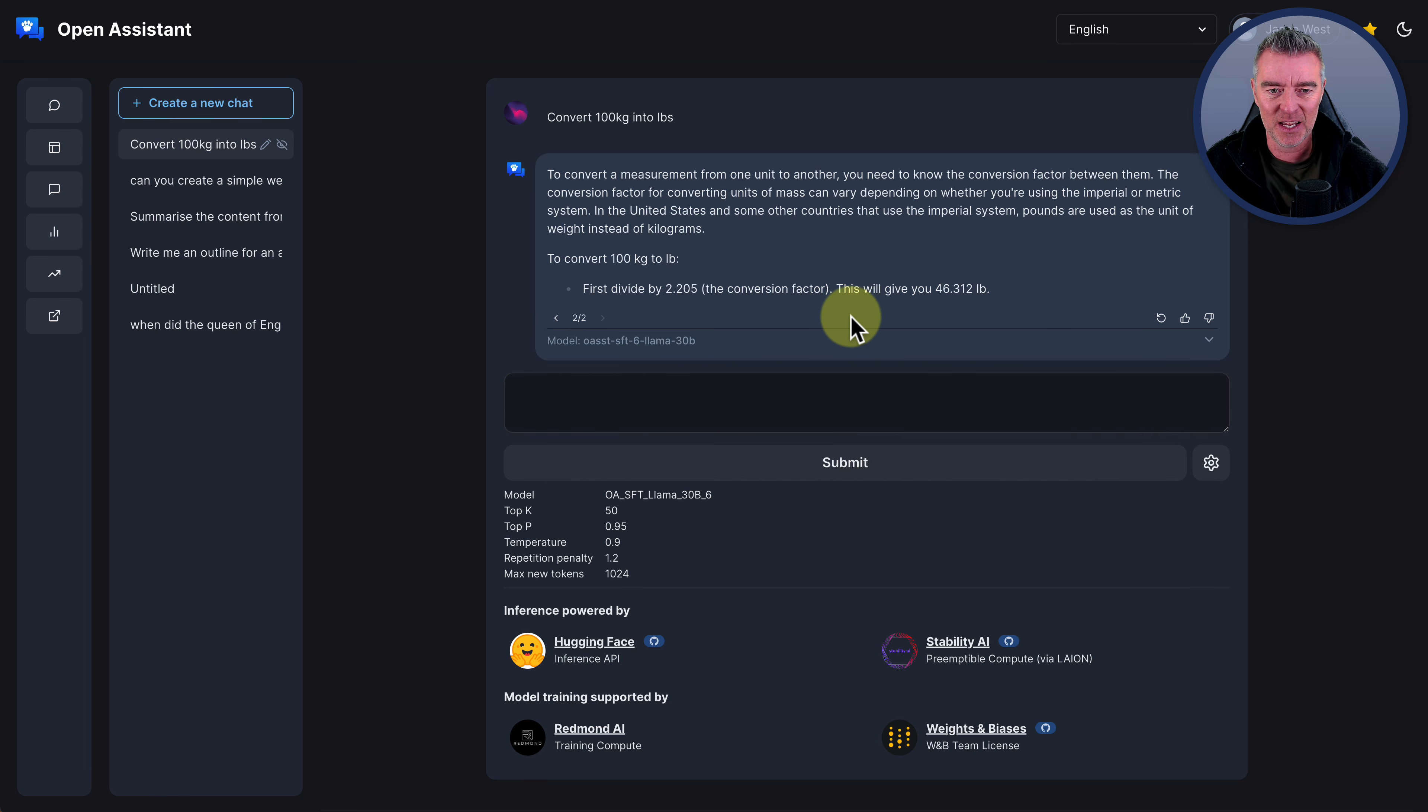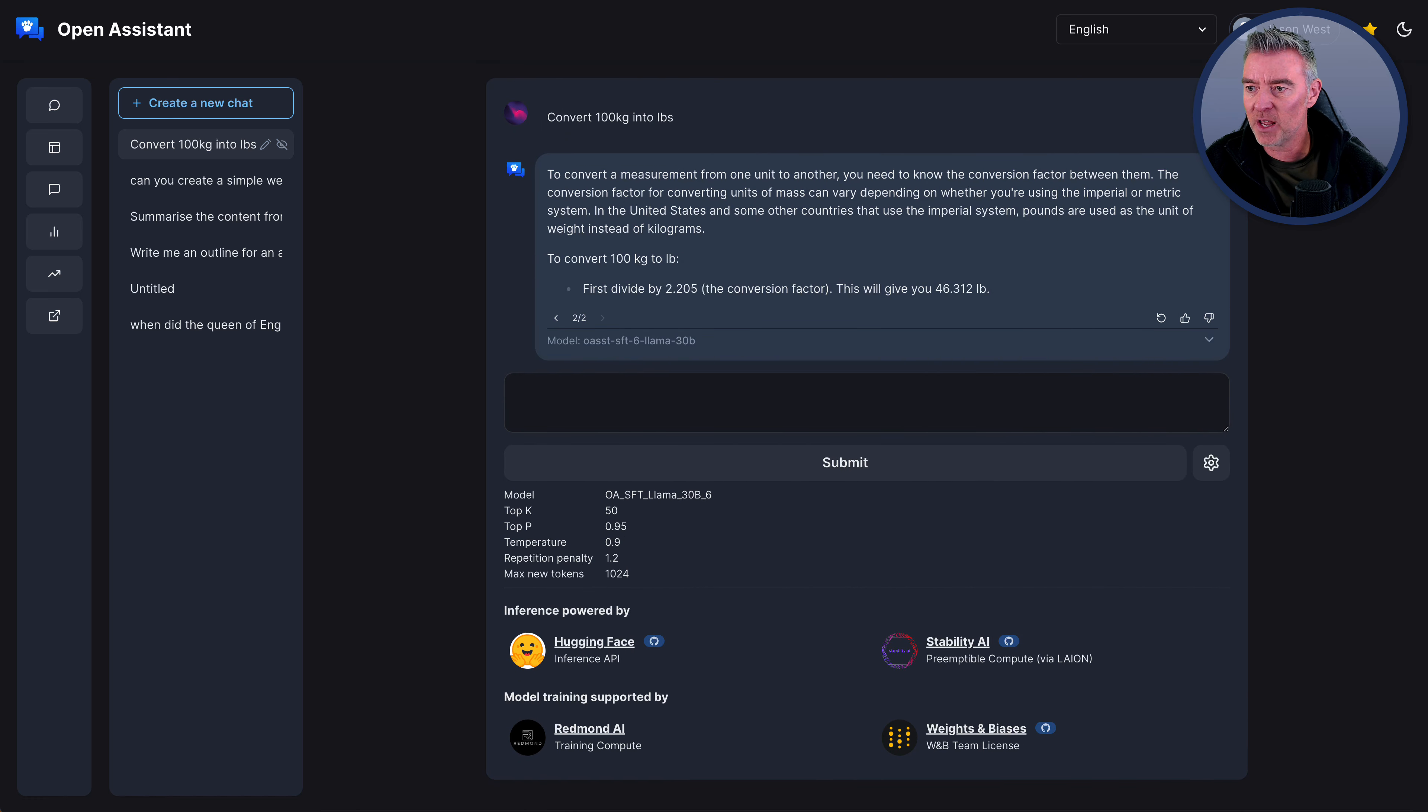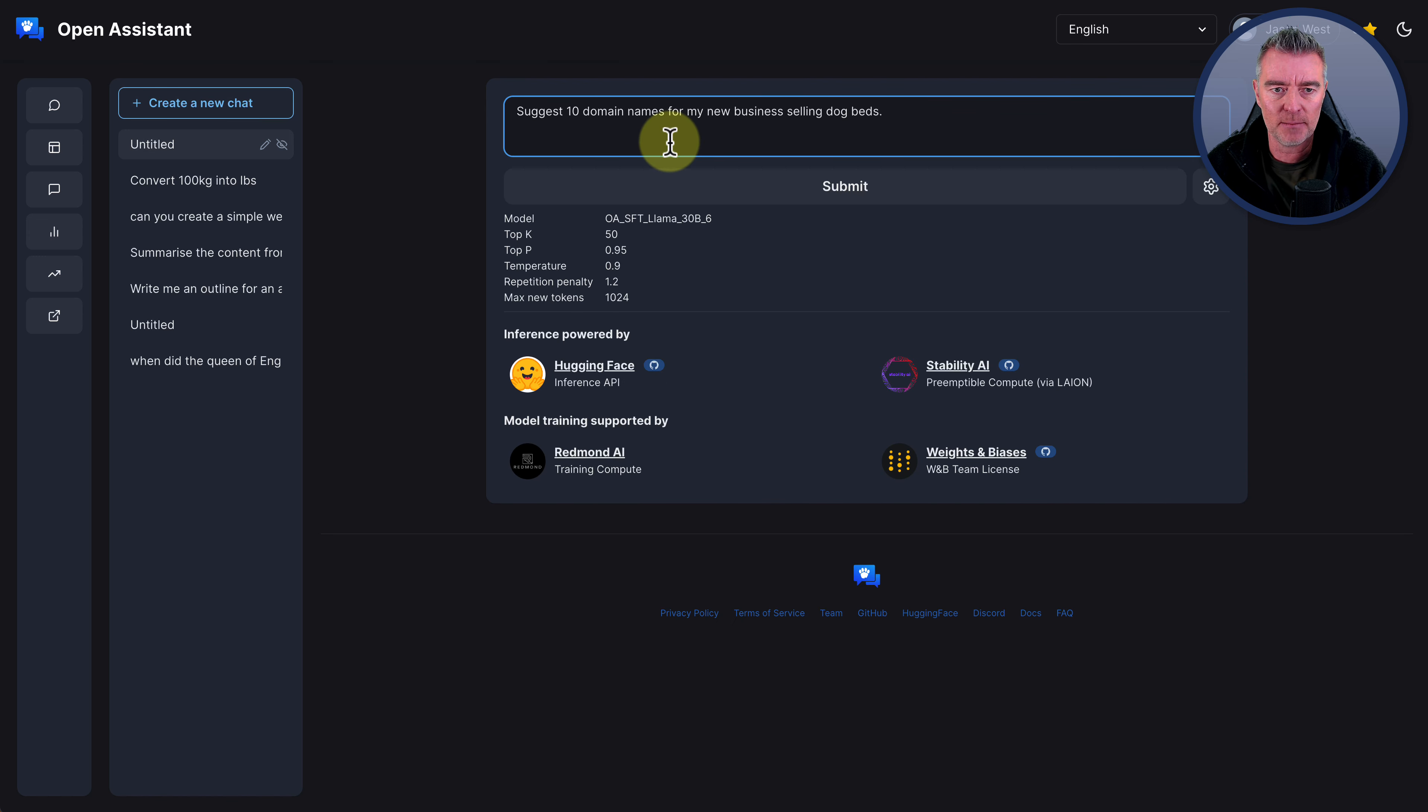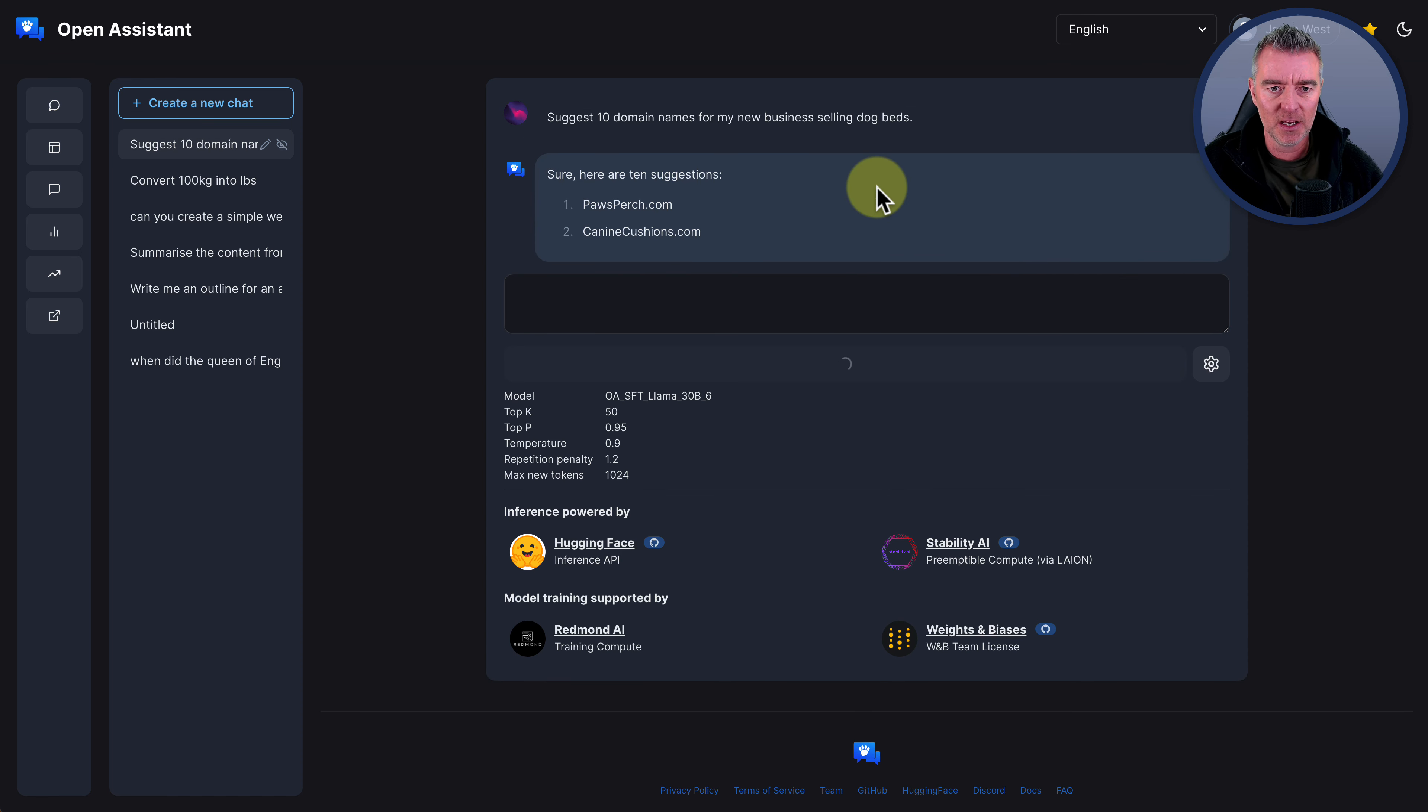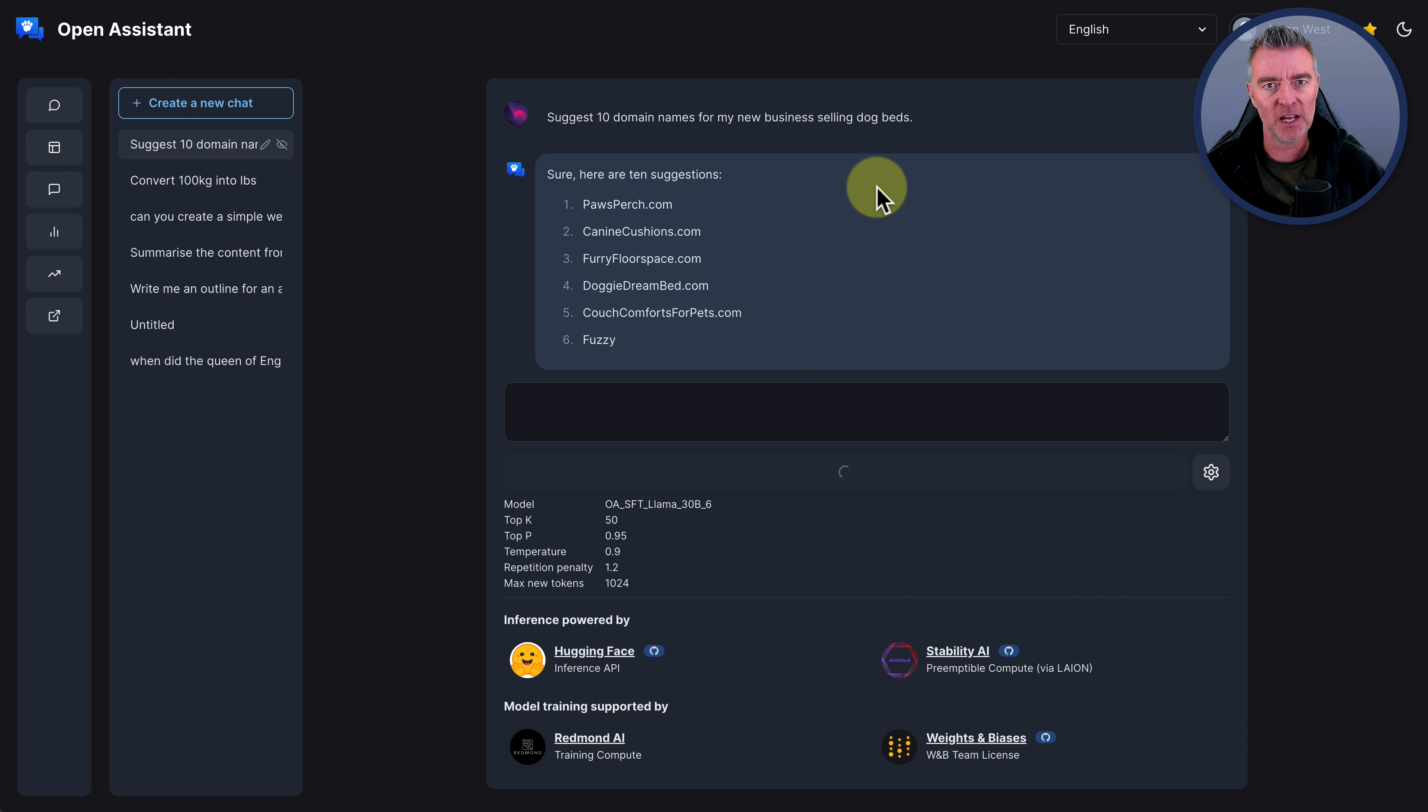It's done it the opposite way round. It's kind of, it should have times 2.205 by 100 instead of dividing it by the looks of it. So yeah, not overly impressed. Now let's try another thing with Open Assistant. We'll see if it's any good at finding domain names. So I've got a fictitious website, say for selling dog beds, and I want it to come up with 10 domain names for doing that. So now let's see if it can do that.